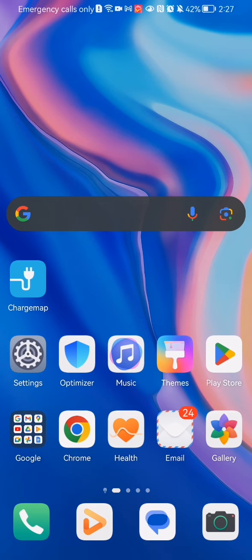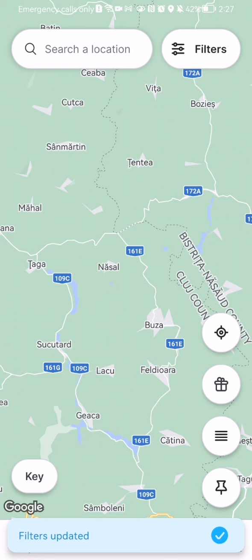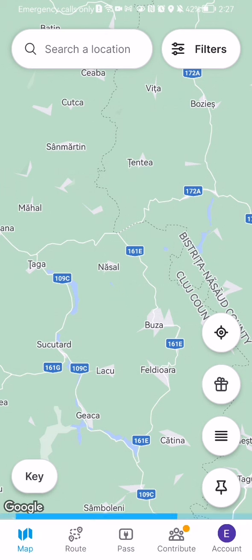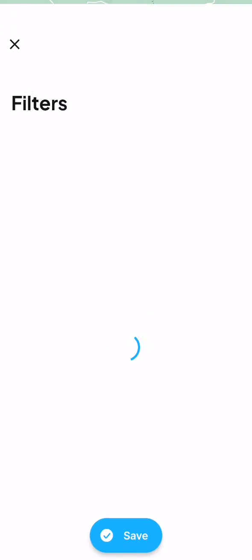The first thing you need to do is enter the app. Once you are in the home page, you should look at the top right corner and there you will find the filters — press on it.